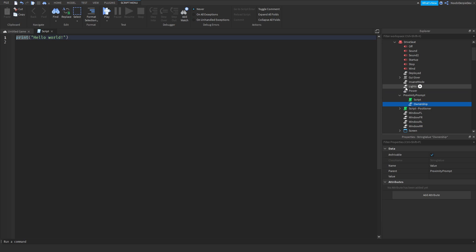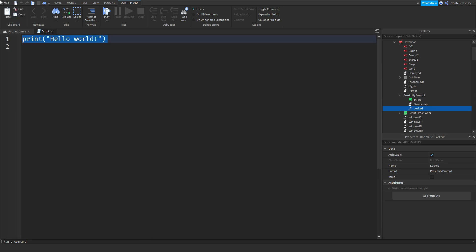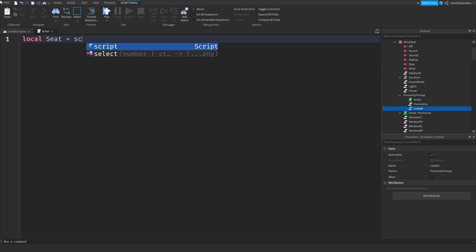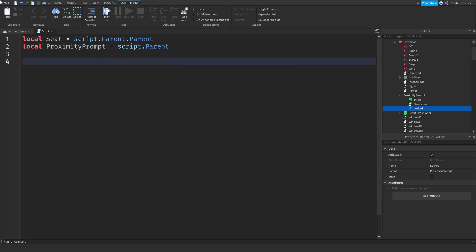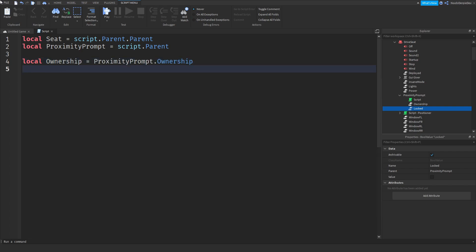Name the string value 'ownership' and name the bool value 'locked'. Now we can start programming. Write: local seat = script.parent.parent, local proximityPrompt = script.parent, local ownership = proximityPrompt.ownership, and local locked = proximityPrompt.locked.